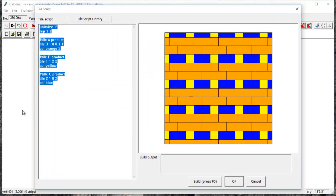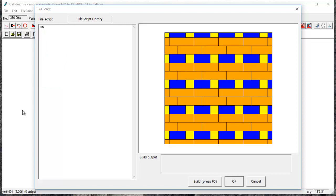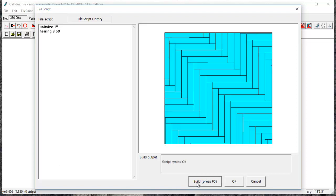And all you have to type is set a unit size. So we'll do one inch, and then 'herring' nine space 59 and build. And it will build that herringbone for us.